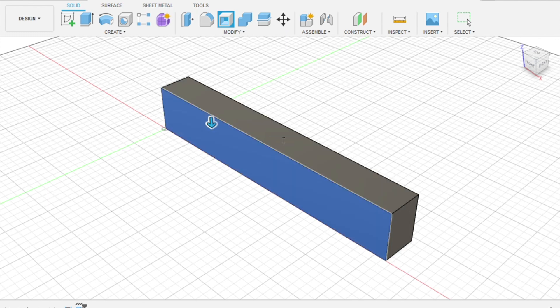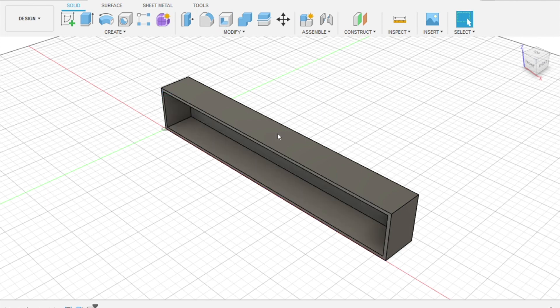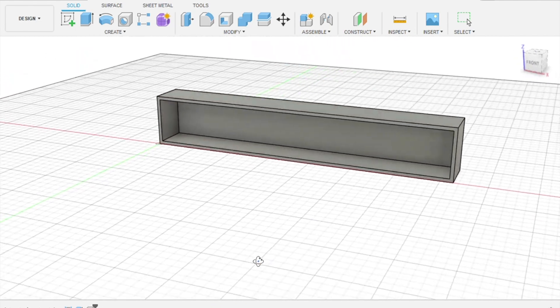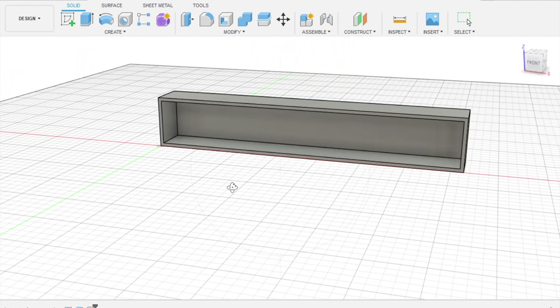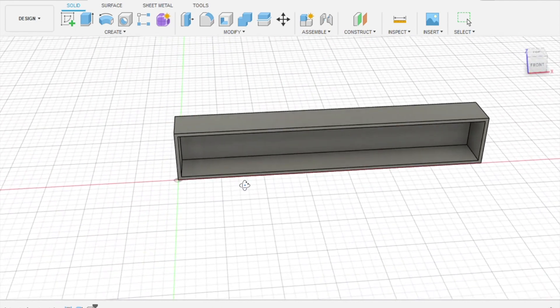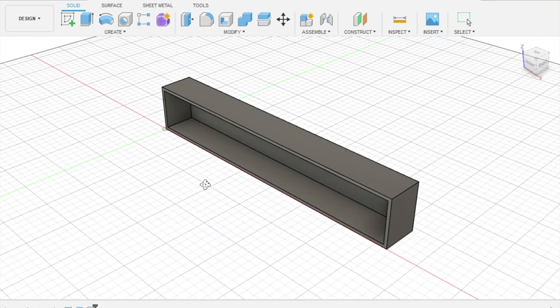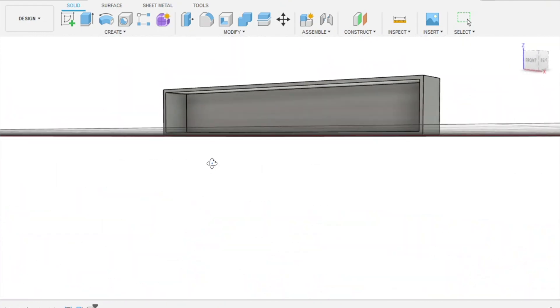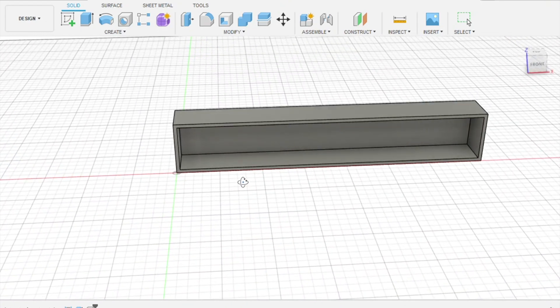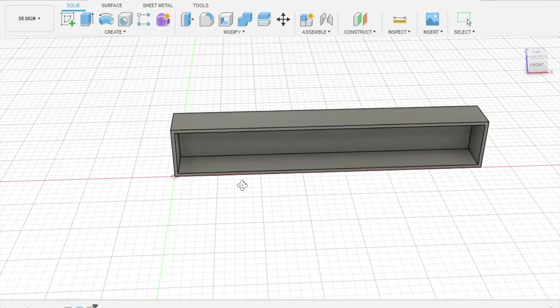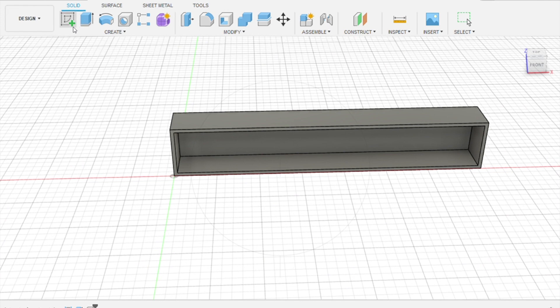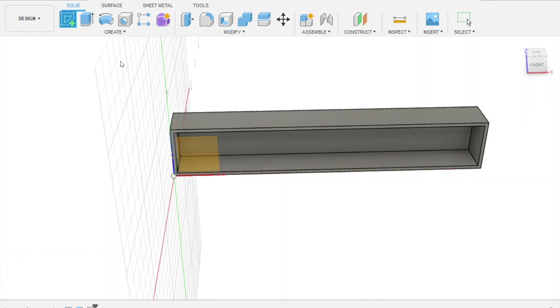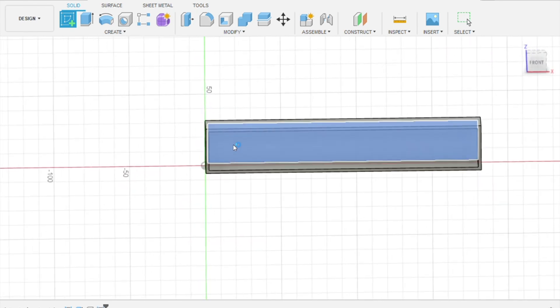Now we're going to shell out one side of it by clicking on that face and going to the shell command and setting it for the thickness that you've designed or that you want in it. This is set at a two millimeter thickness. Okay, so we're taking a look at our part as we have it now. Looks pretty good for what we want it to be, a way to just cover the end of the book and protect it.